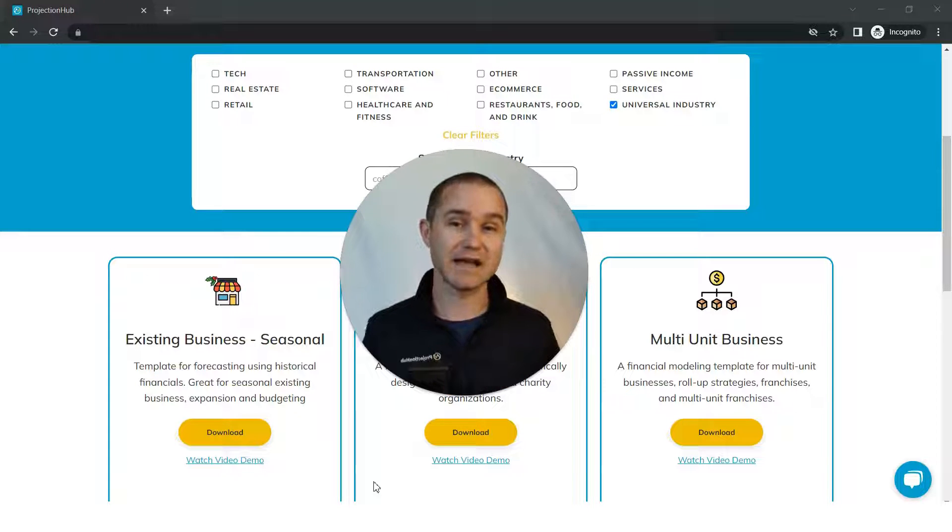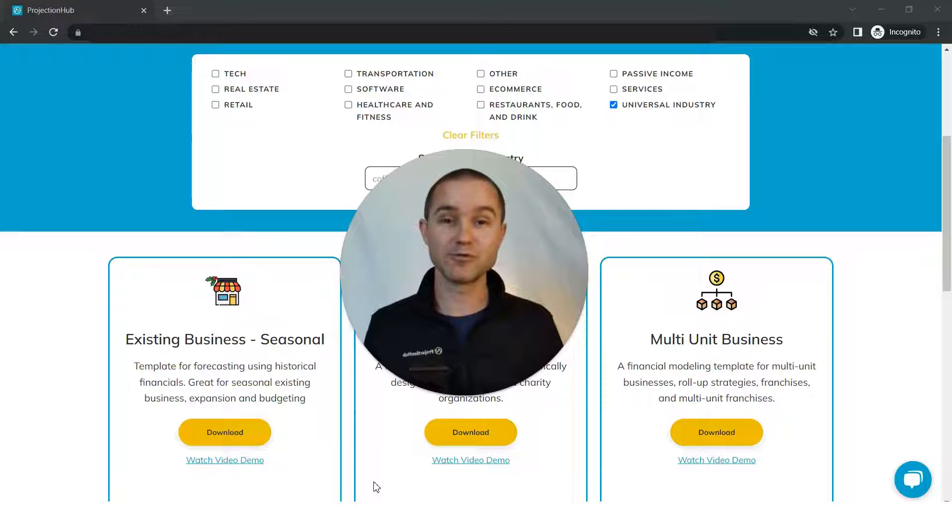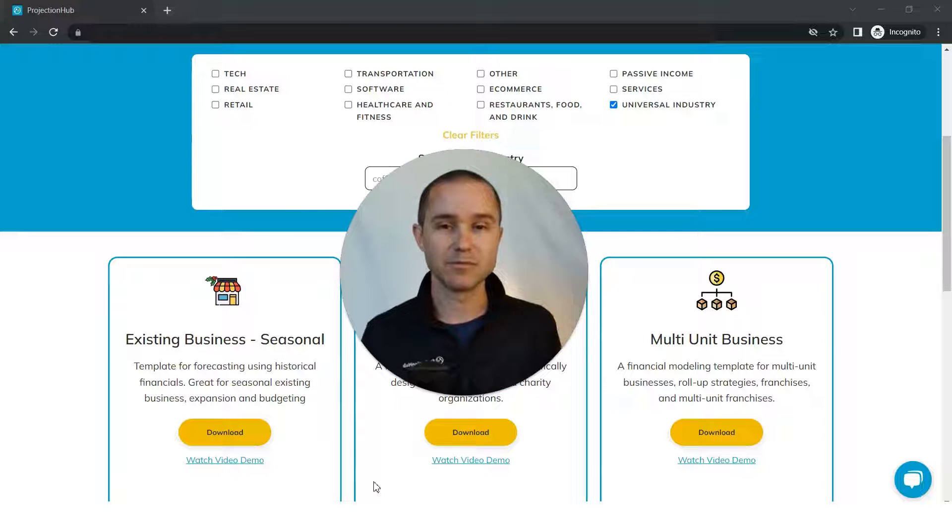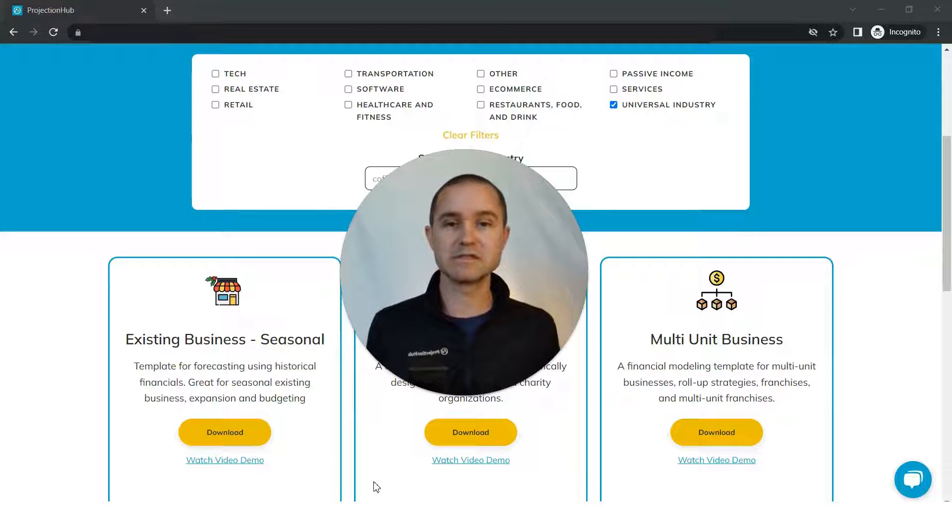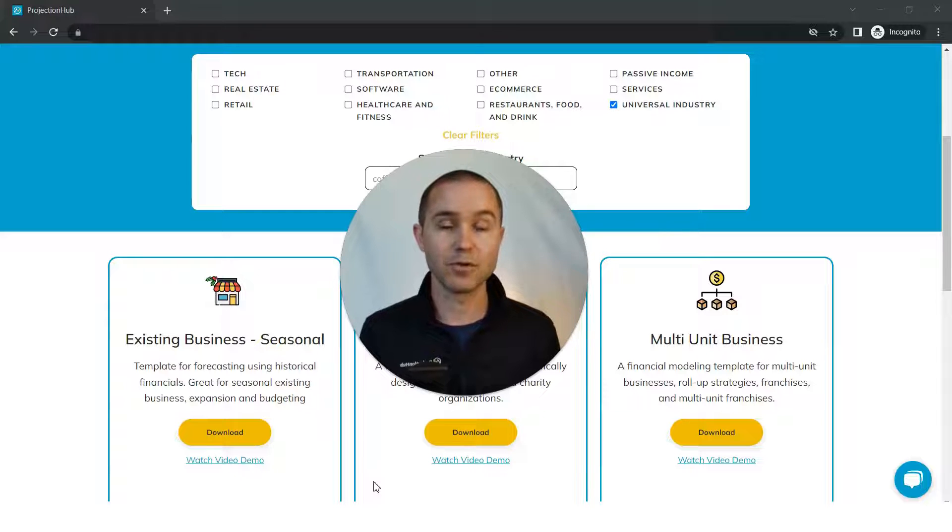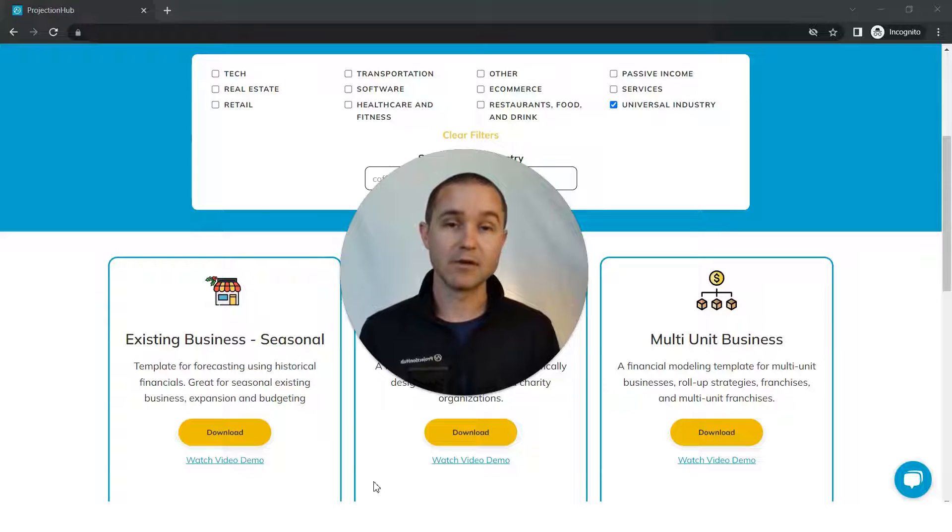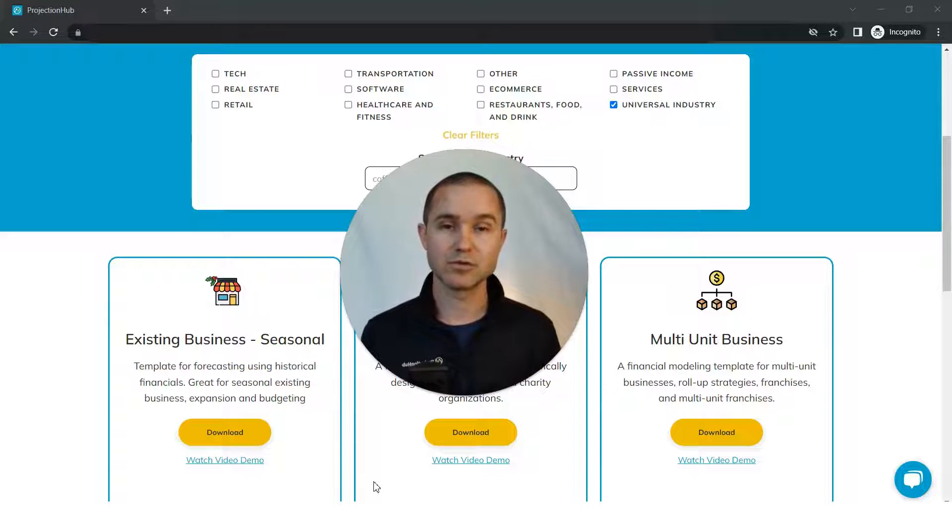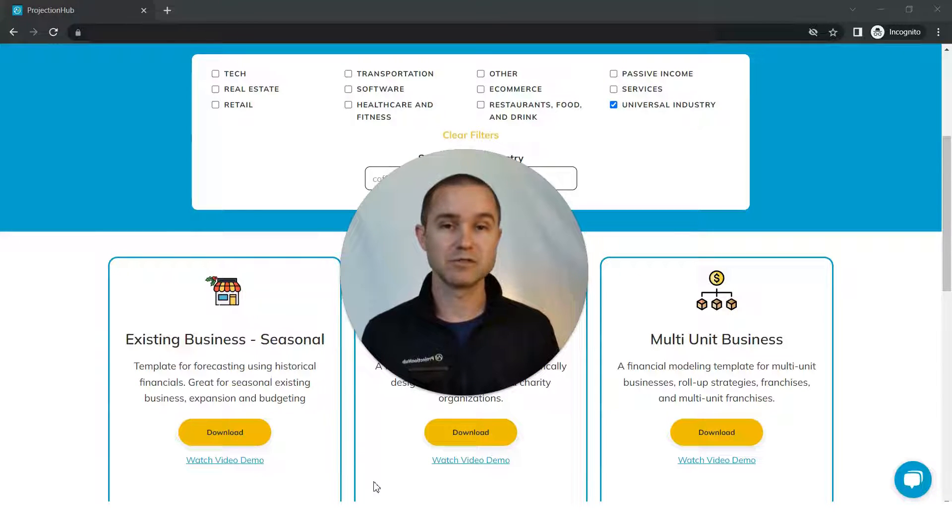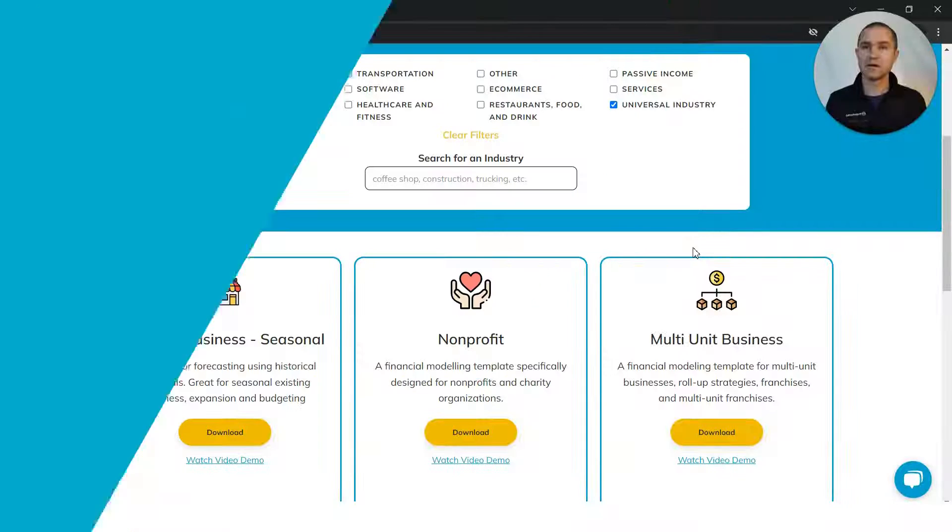This gives you access to every template we've created. Over the last several years, these templates have been used by thousands of entrepreneurs and consultants to create projections for potential investors and lenders. These are battle-tested templates, and I'm going to show you how you can actually use Projection Hub Plus, how it works once you gain access.